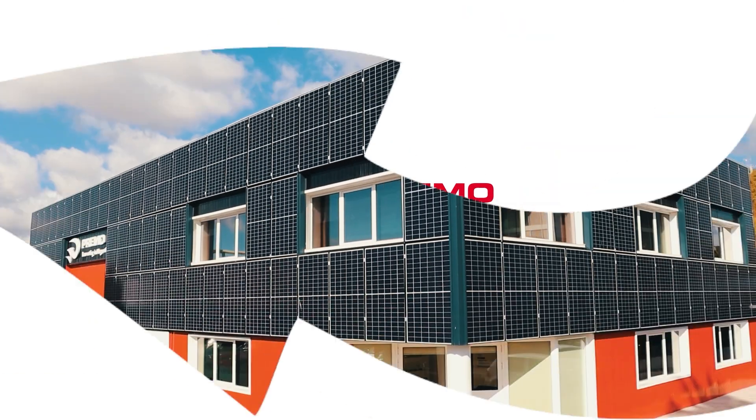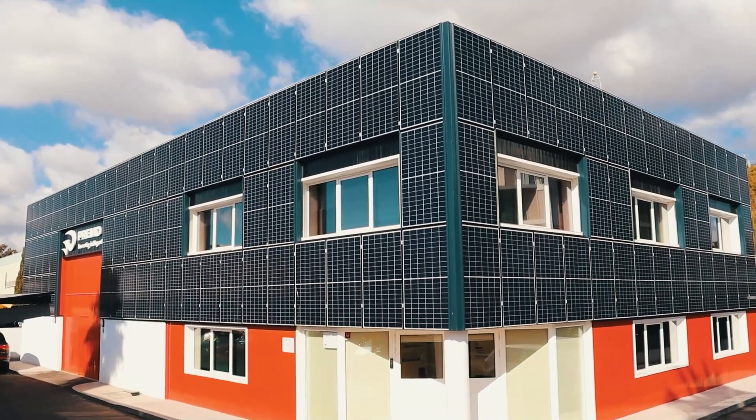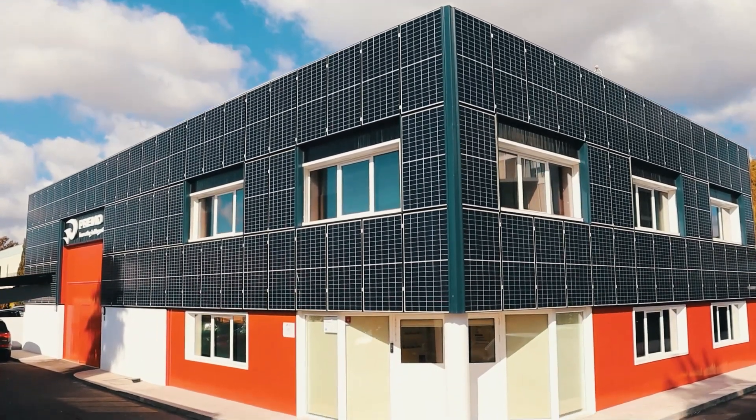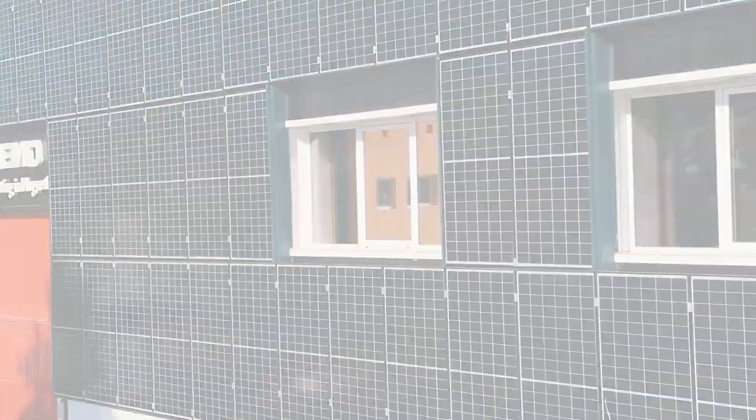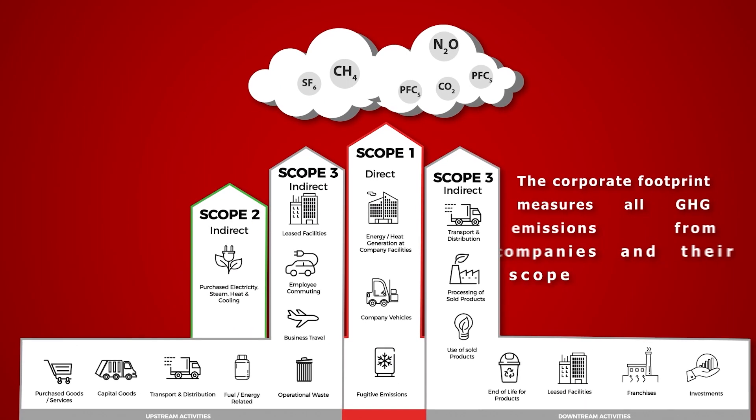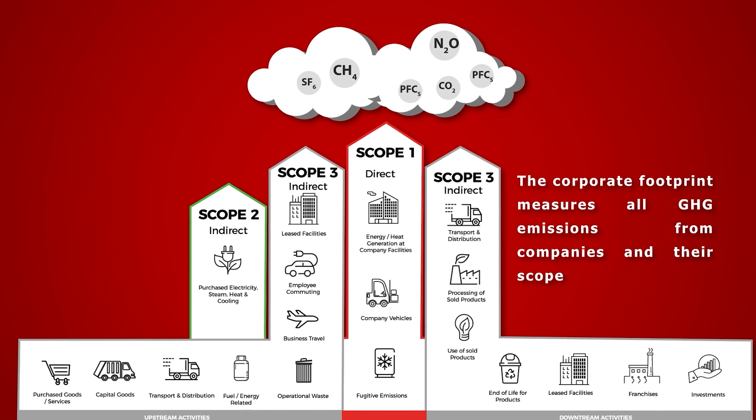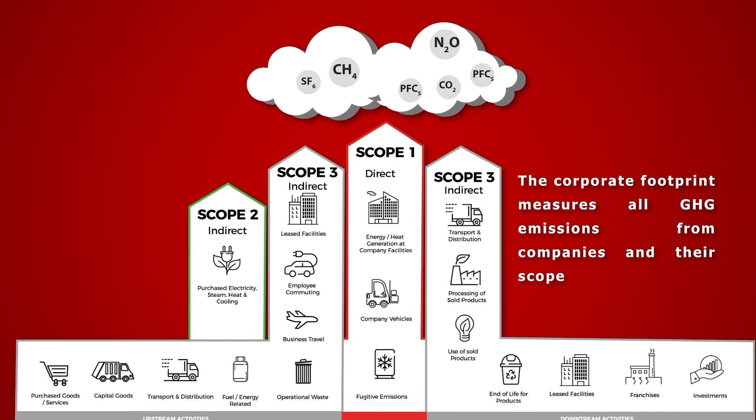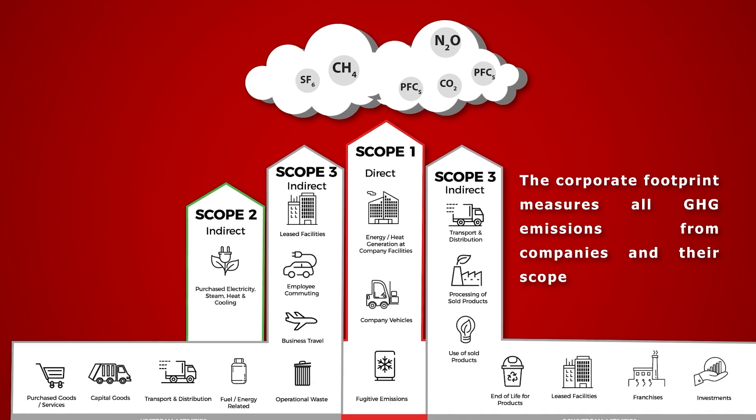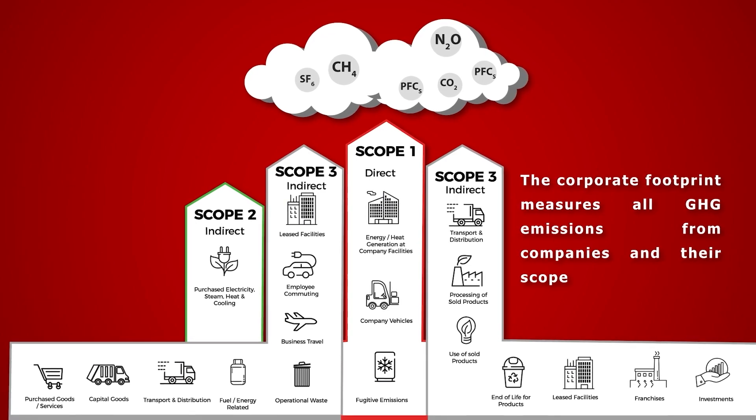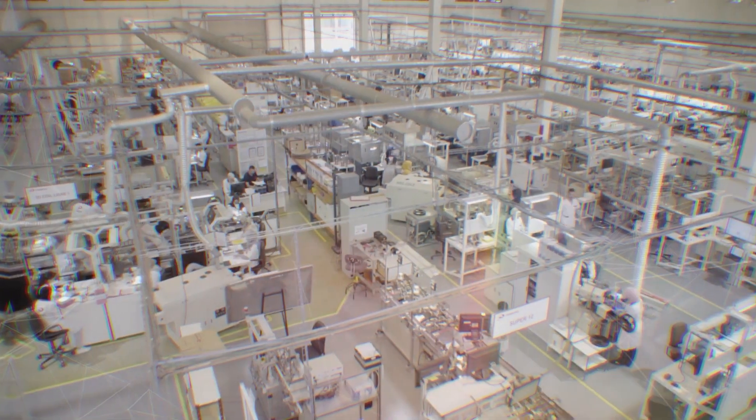Primo is committed to gradually reduce its carbon footprint, achieving carbon neutrality by 2030. Most of our carbon footprint in scope 1 and 2 comes from the energy we purchase.